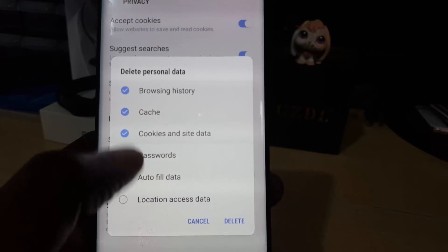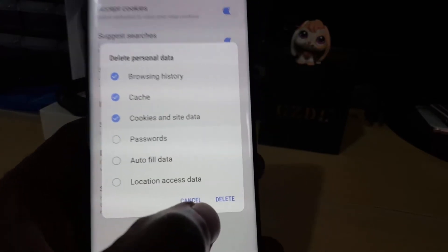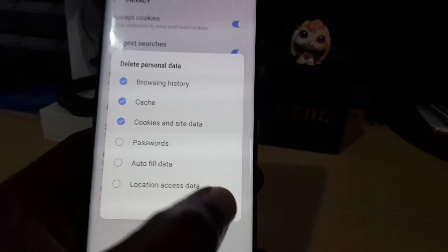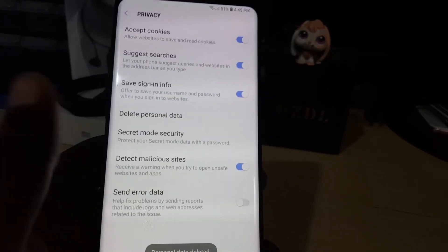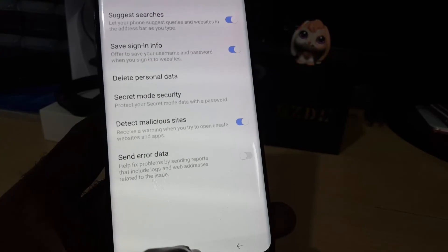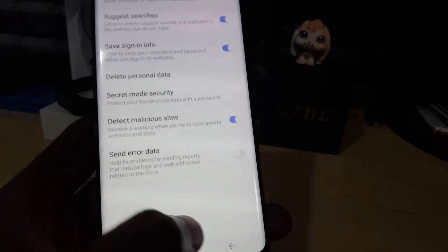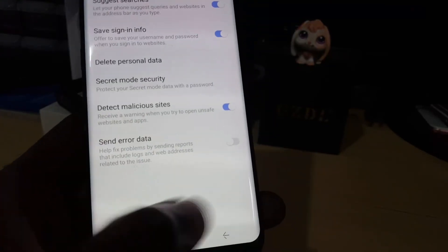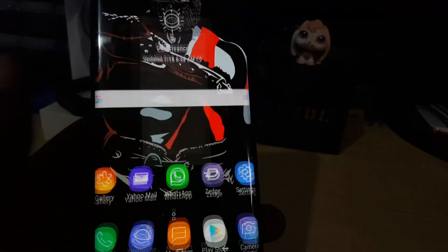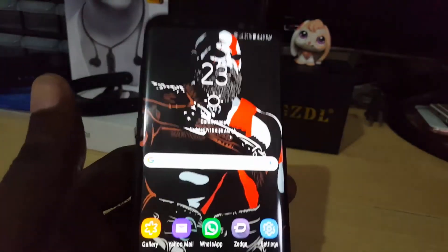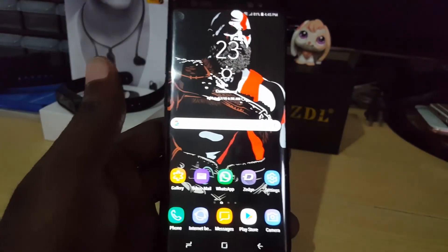You can leave it as is unless you need any of those options checked. Then just go ahead and tap Delete — and that's it. It will indicate that the data has been cleared, and you can exit.